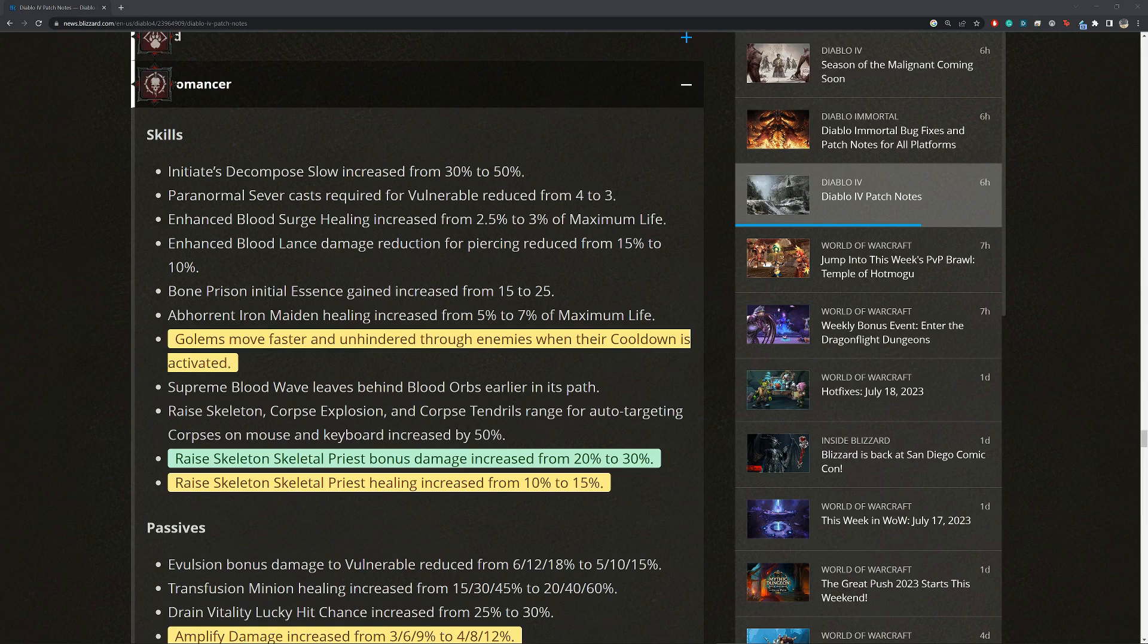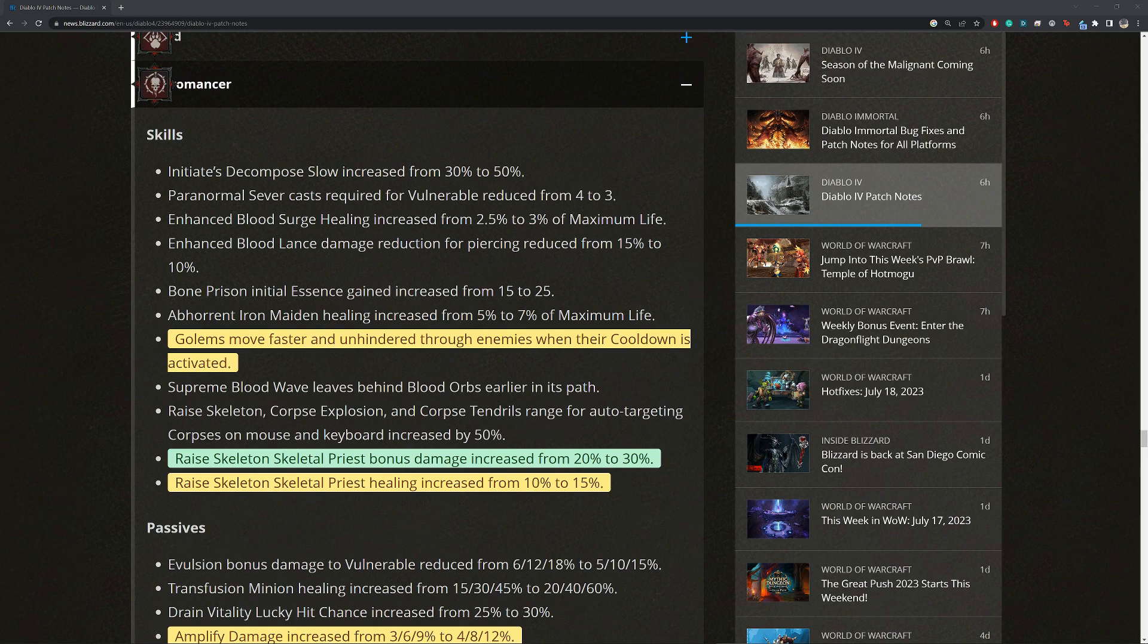Hey guys, welcome back. The big patch for season 1 is out with tons of changes. So I've gone through it and picked out the most relevant changes for minions so you don't have to go through it. I'll try not waste your time and jump right into it.